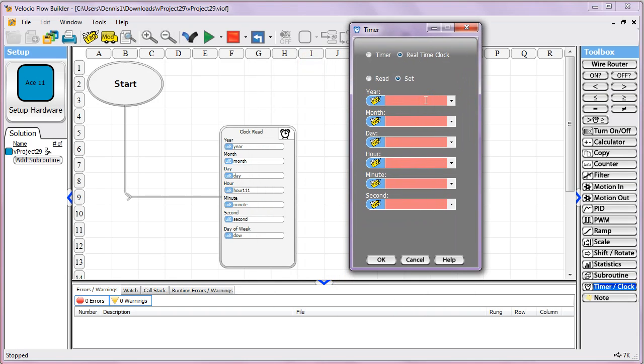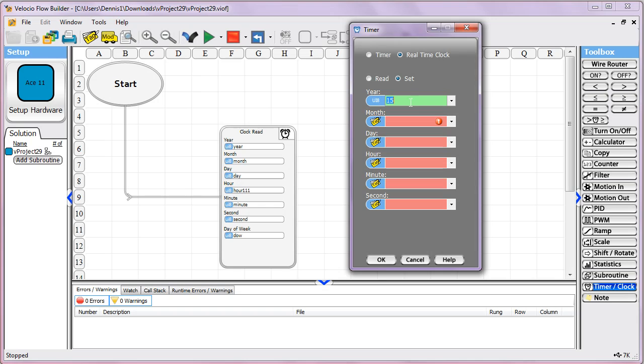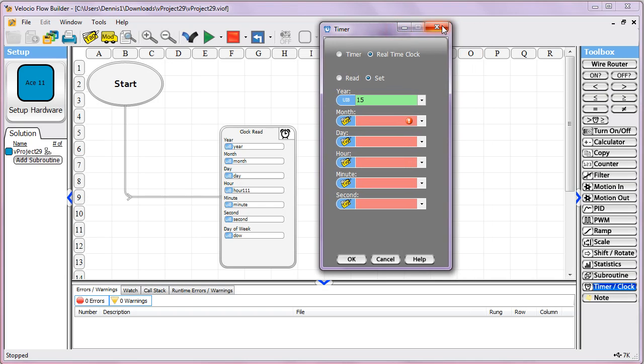You can put in hard-coded numbers, but that would be a pretty rare situation. Normally you'd create some tag and place the data in there. But I think it's pretty self-explanatory. So that's how you deal with real-time clocks.